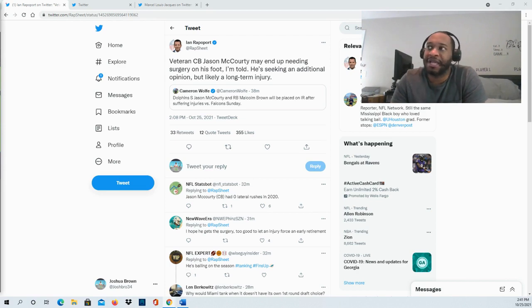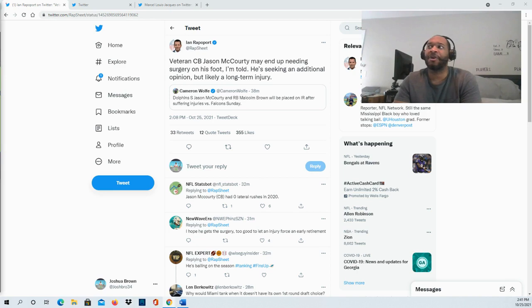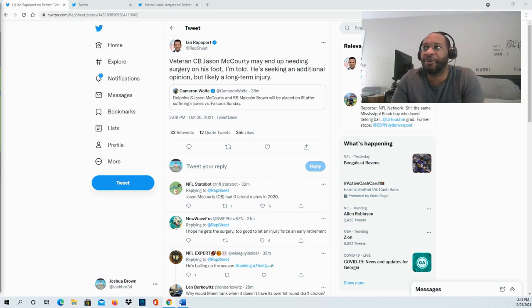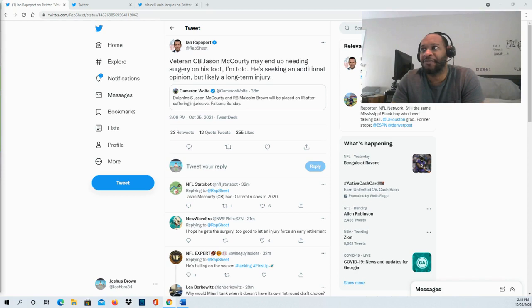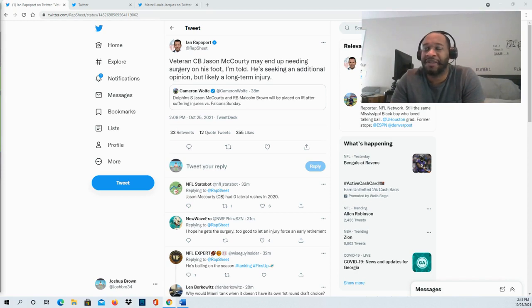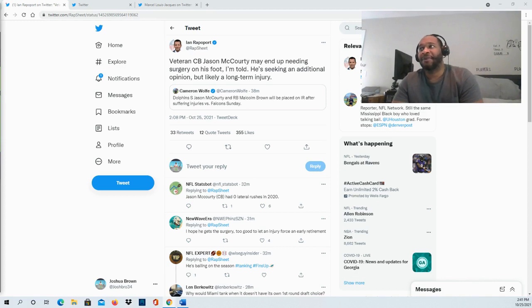Both Jason McCourty and Malcolm Brown will be placed on injured reserve after their injuries against the Atlanta Falcons, in which the Atlanta Falcons were able to beat the Miami Dolphins in a close matchup. I believe it was 30 to 28.